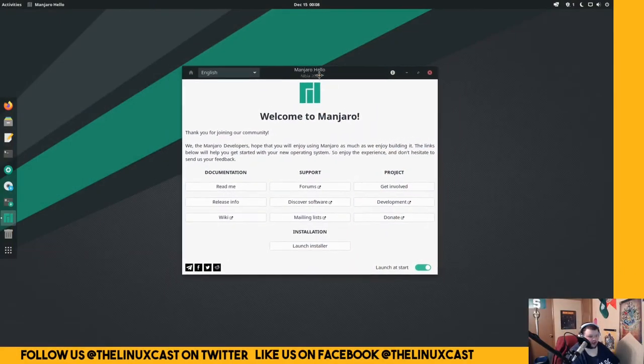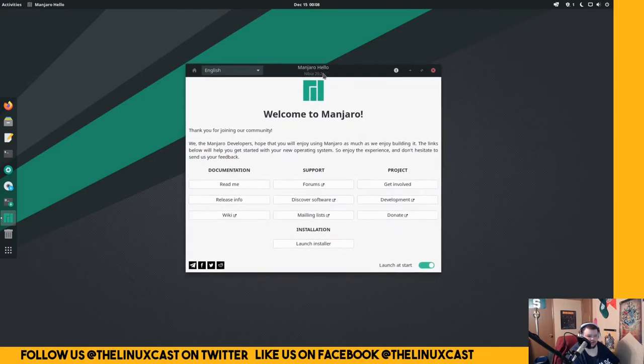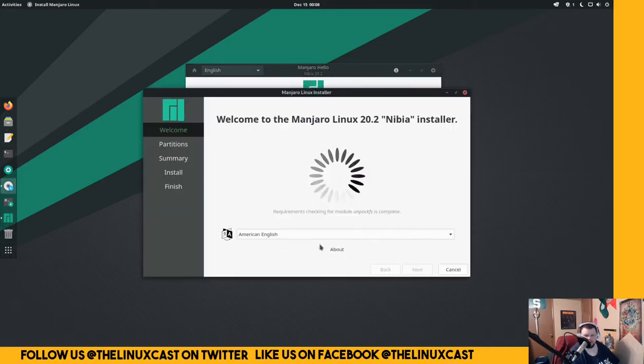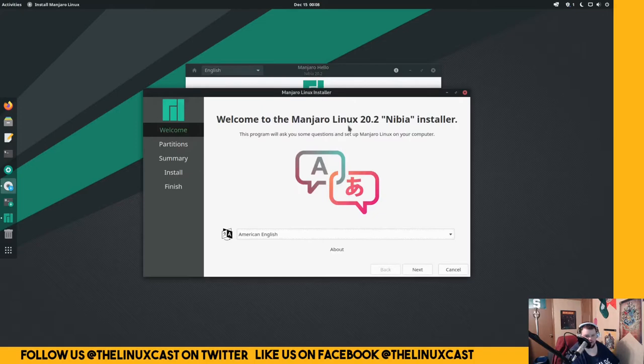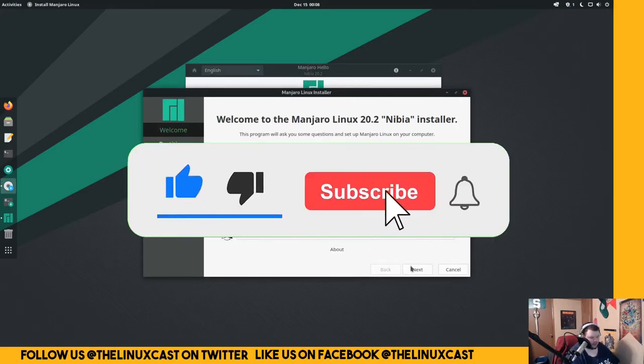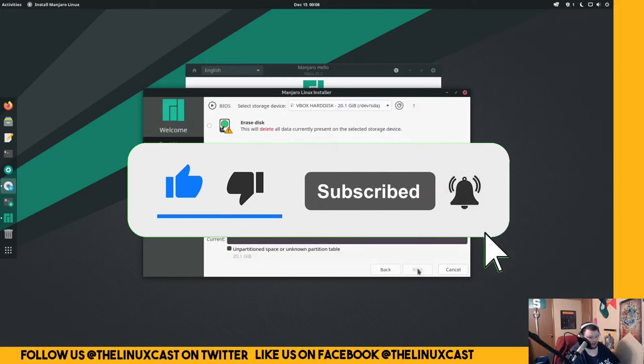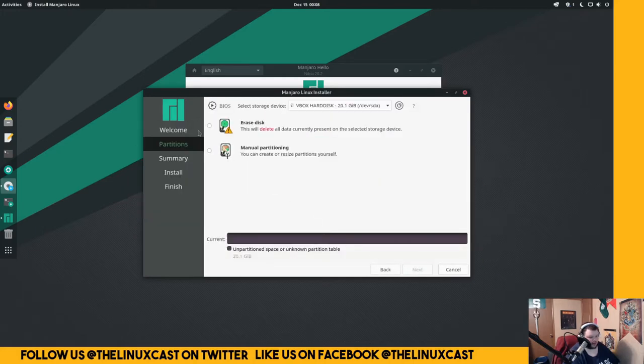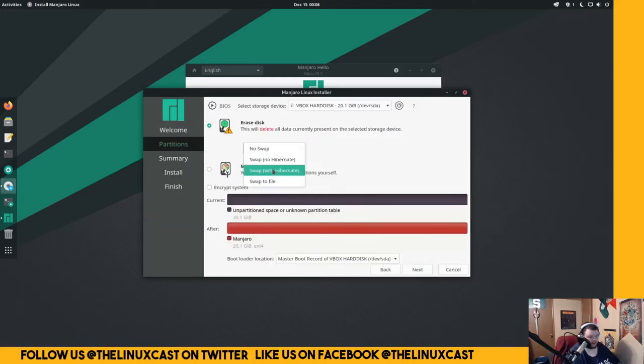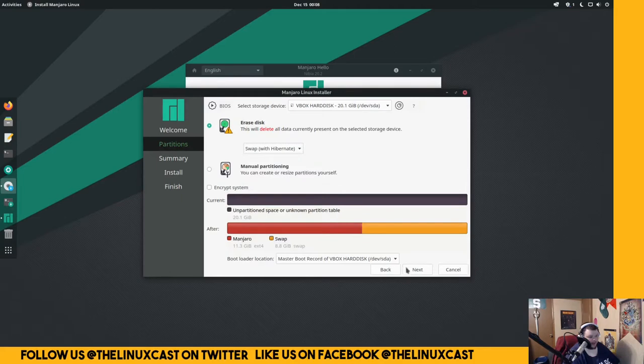When you first boot up the live session, this is what you get. We're going to install this here and see how it works. I'm very impressed that it allowed me to go full screen right off the bat. Not all Linux distributions do that, not even close. So we'll see American English, erase the disk with some swap. I know it's going to give it like half the swap, but that's okay.